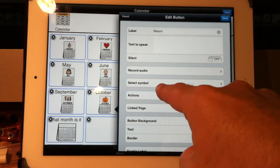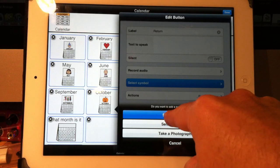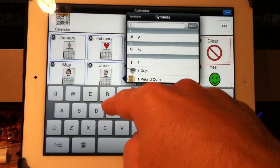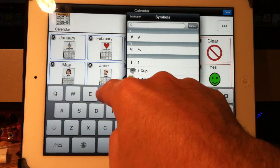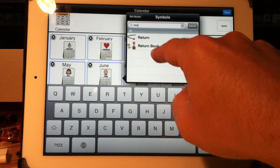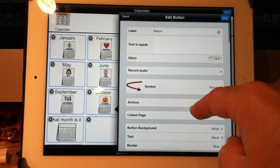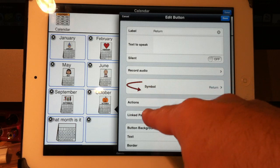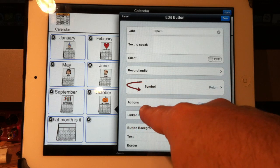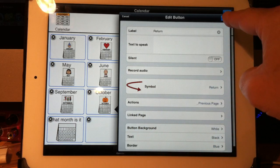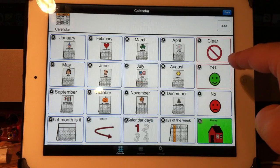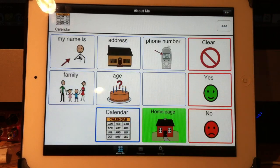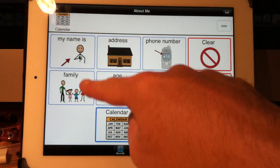Let's give it a symbol, and I'll type in 'return' here. So the label is set, the symbol is set, and the action is previous page. I hit done, then done again, and press it.